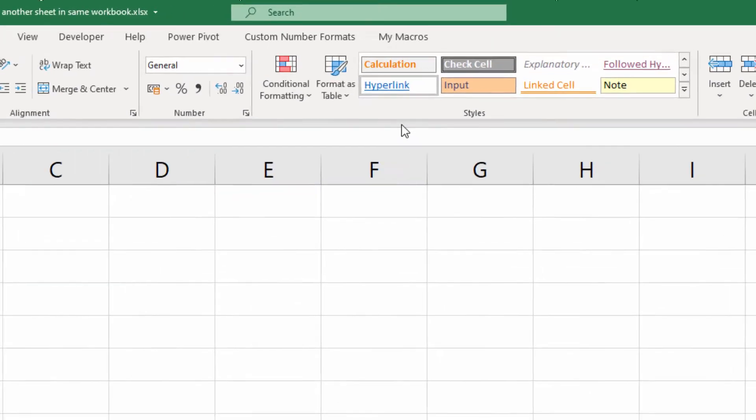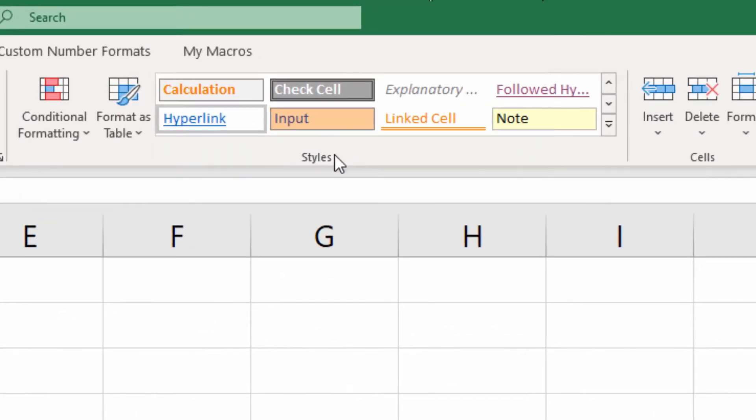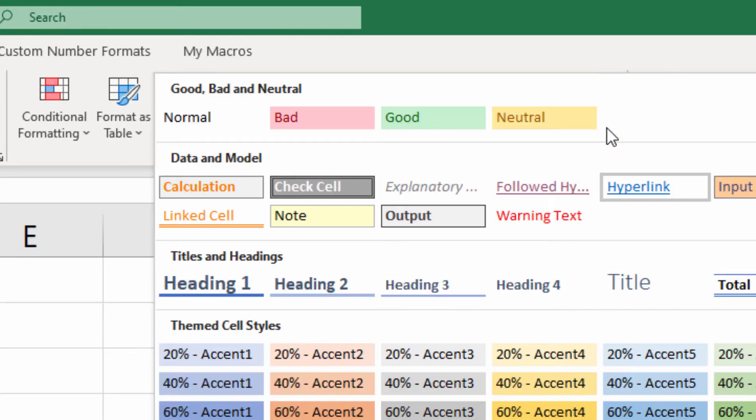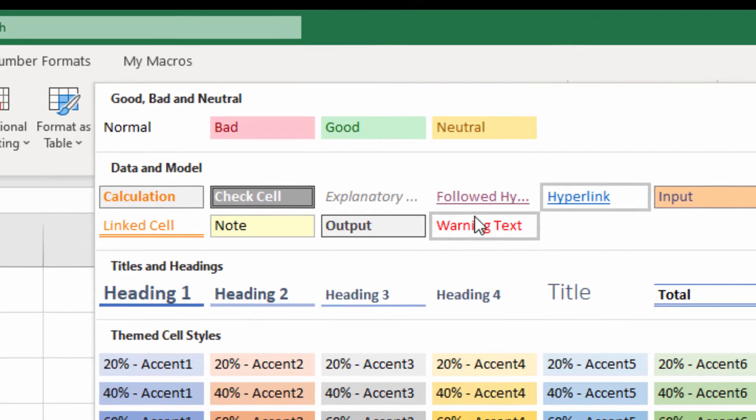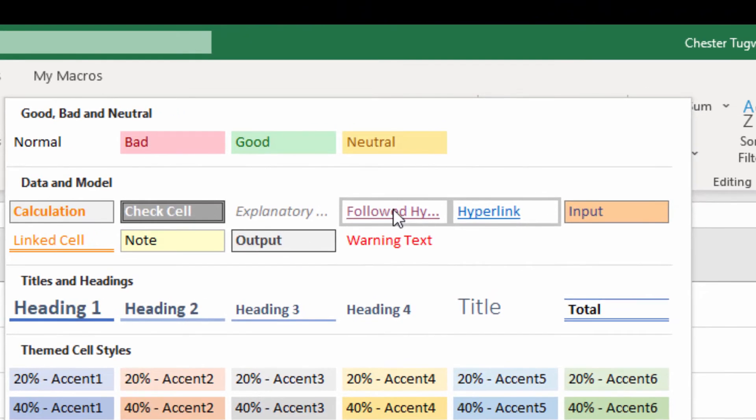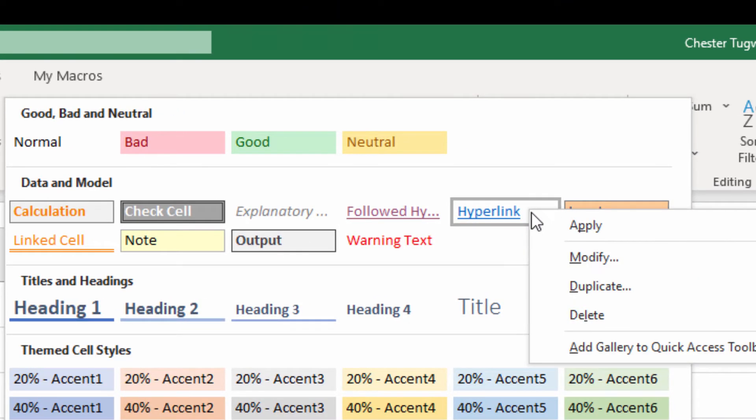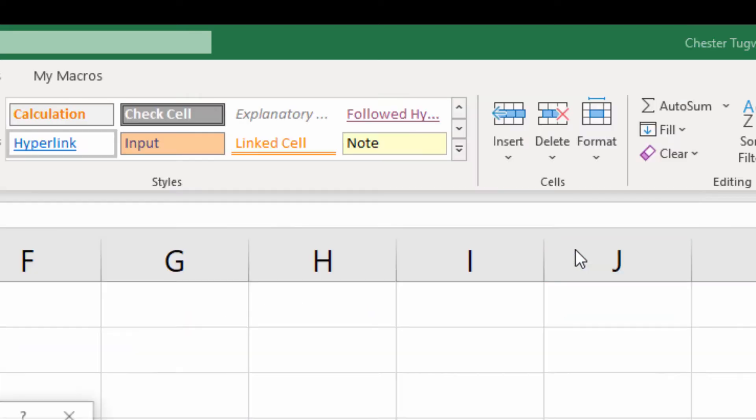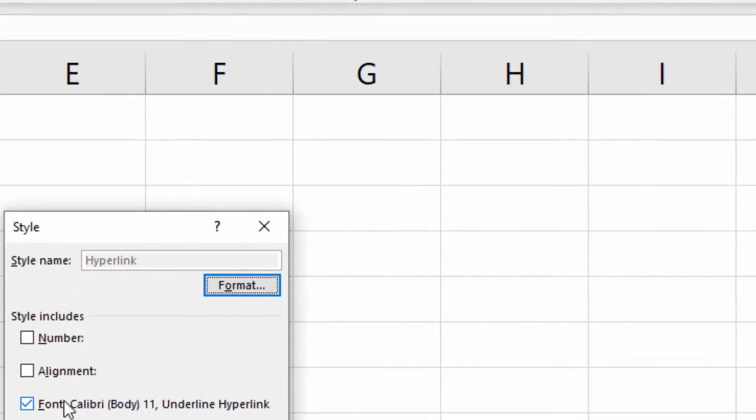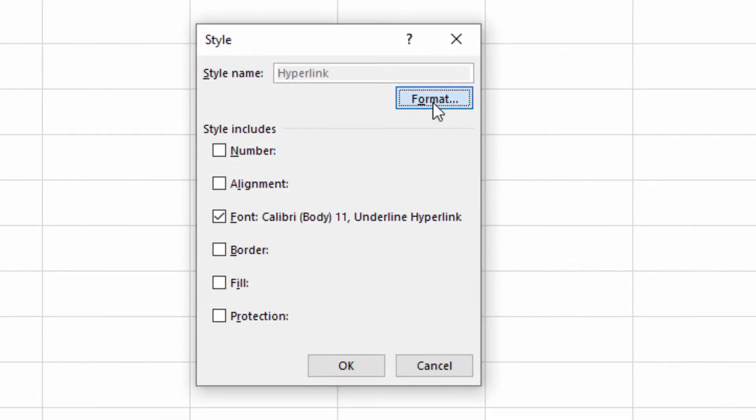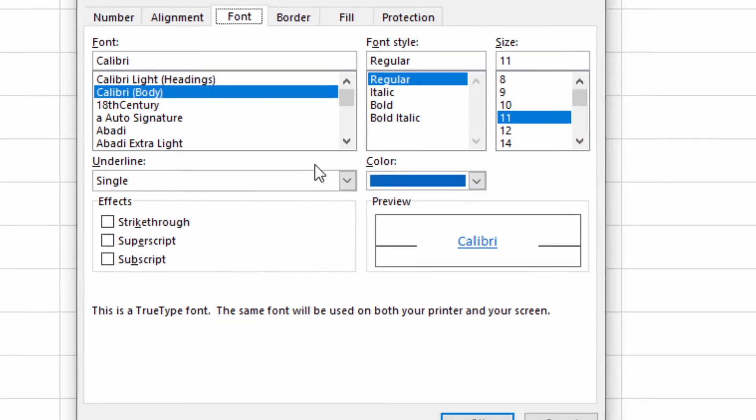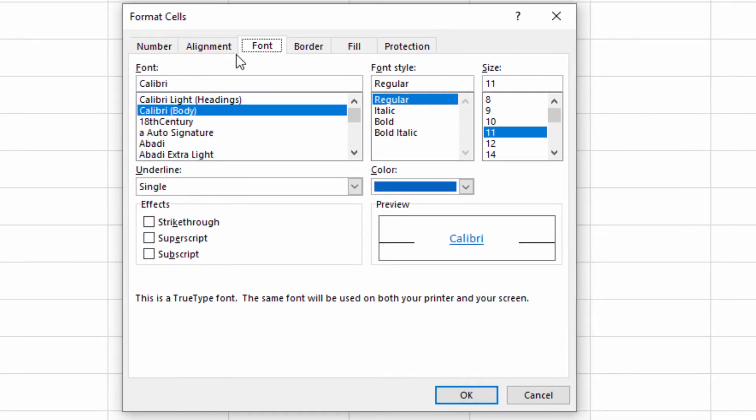If you go to the styles gallery here, you'll see that you've got Followed Hyperlink and Hyperlink. Now if I right-click on Hyperlink and go to Modify, I can go to Format here. For example, I could change the font color.